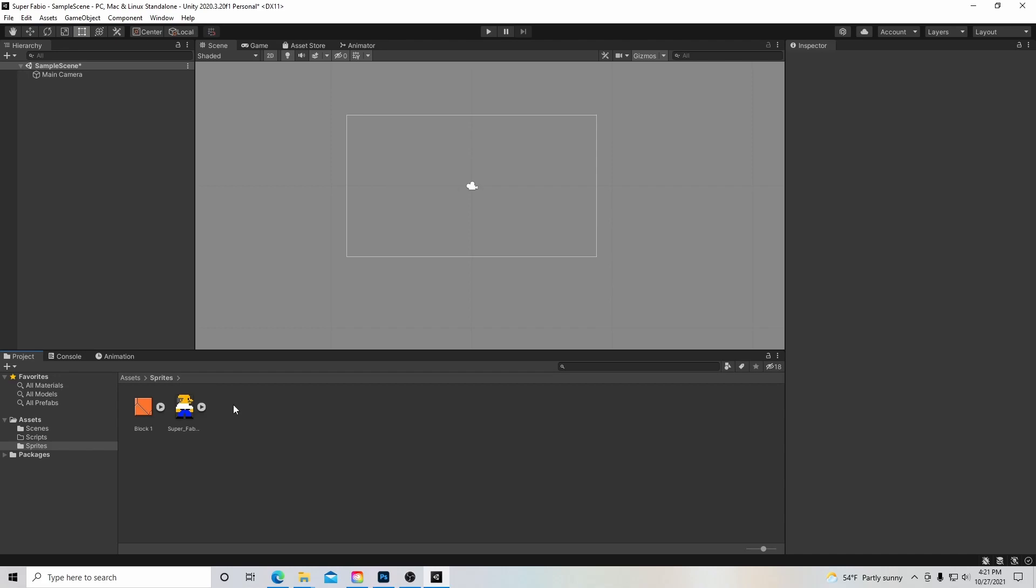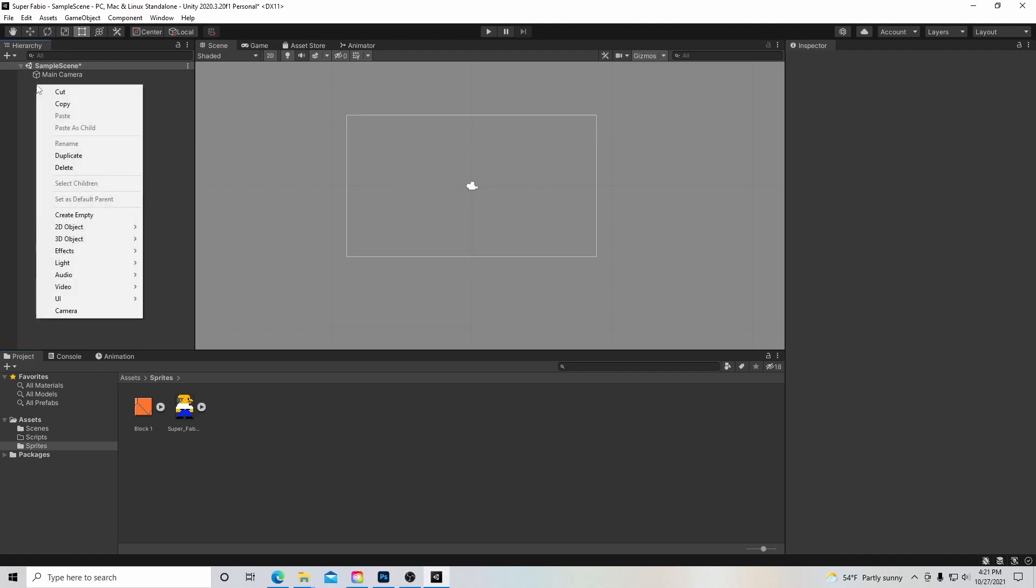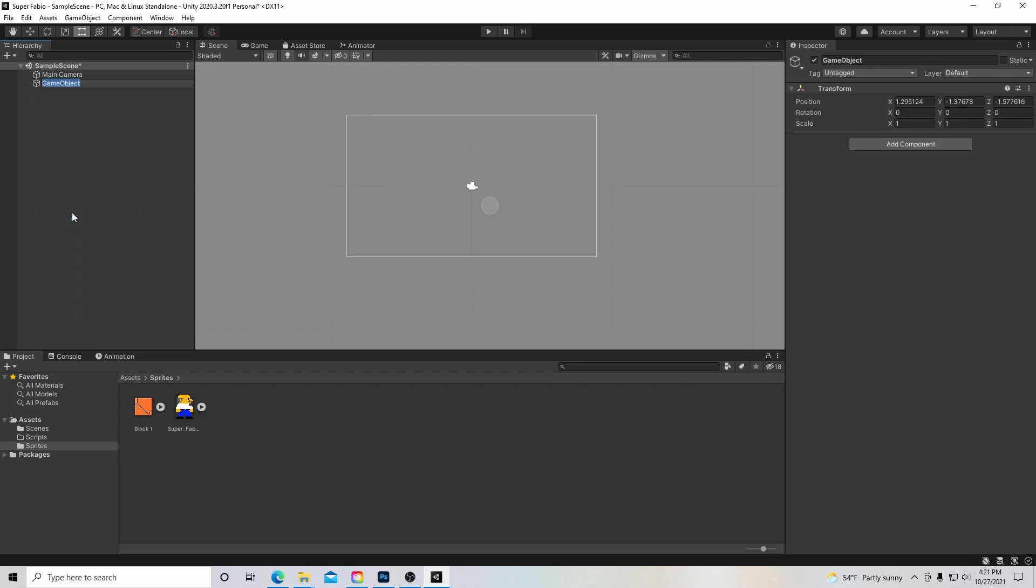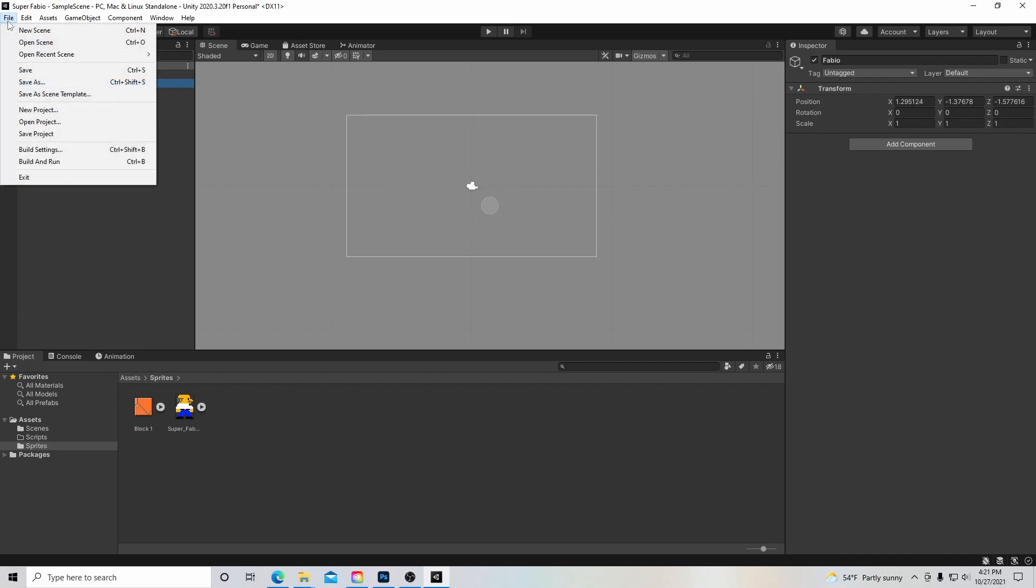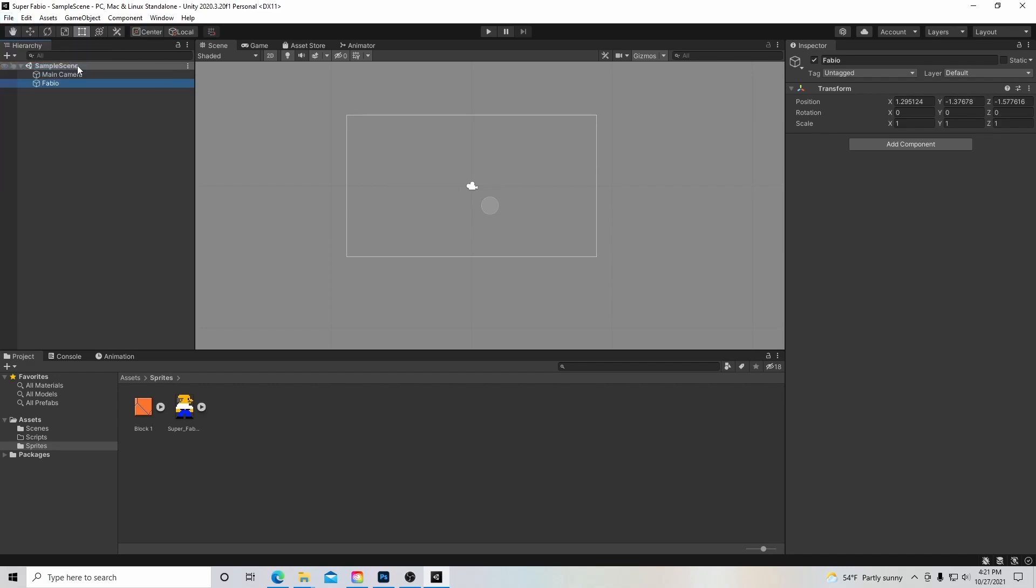We're going to create our first game object, and it's going to be our little character here. We're going to go up to the hierarchy window and right-click, then go down to create empty. Now we have created an empty game object, and I'm going to call it Fabio. You can see this little drop-down arrow means all our objects are in this scene, and when you see this little star, it means nothing's been saved. You can right-click on file and hit save, and now everything in this scene is saved.